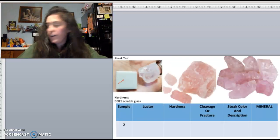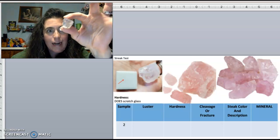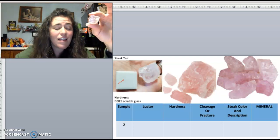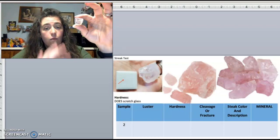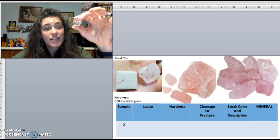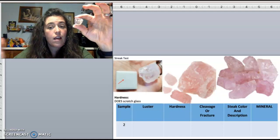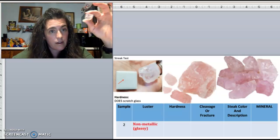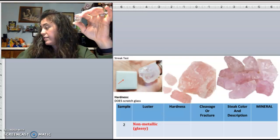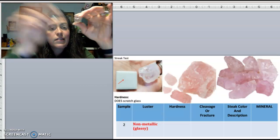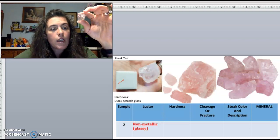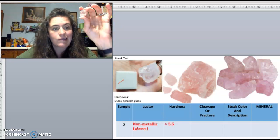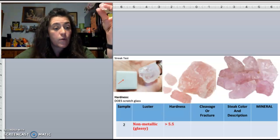Sample two — this one is really pretty. It's getting more glassy looking, definitely a pink color. Luster: definitely non-metallic, glassy. Hardness: it does scratch glass, so it's greater than 5.5. Cleavage or fracture: it looks bumpy all over, so I would say fracture.